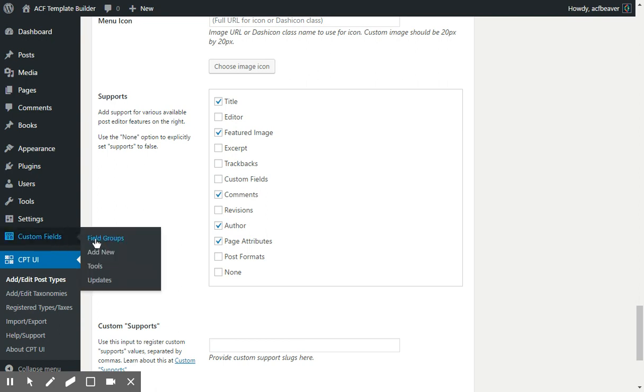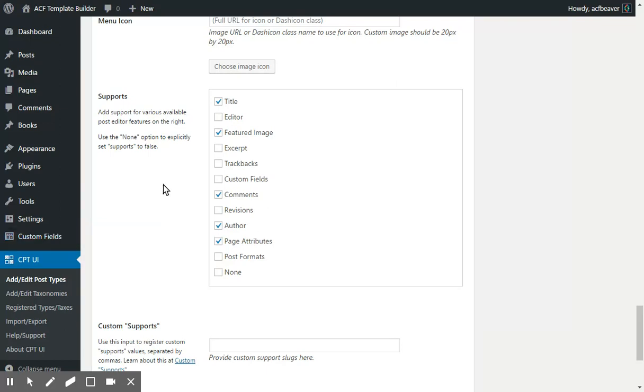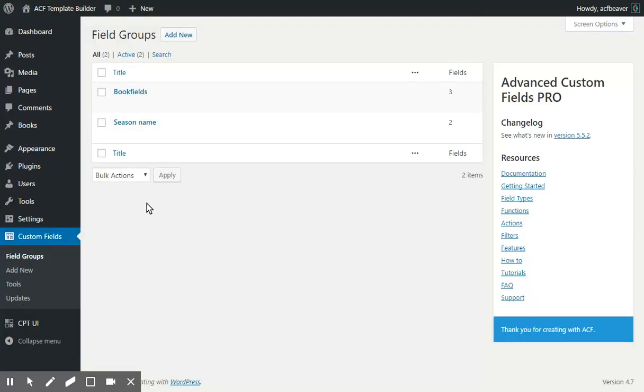Then you have to set up your fields. With Advanced Custom Fields, whether it's the free or the pro version, you set up a field group. I created a field group for the books called the Book Fields.